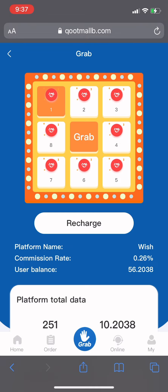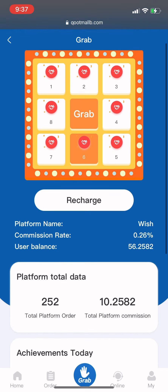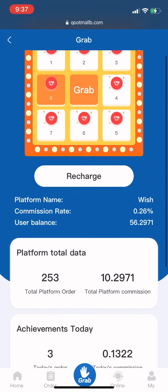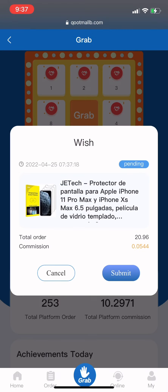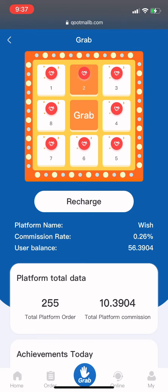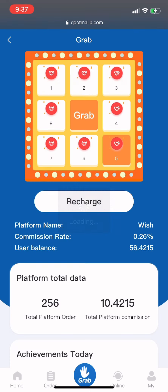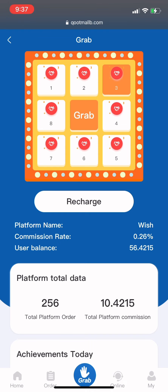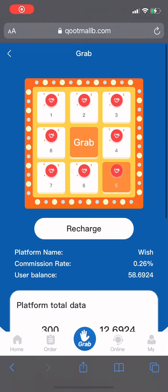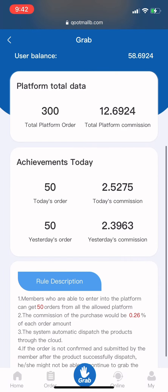The commission ranges from 0.03 to 0.07 per order. The process is very easy: press Grab, press Submit, press Grab, press Submit — your earnings keep adding up. You have a limit of 50 orders per day. Once I speed through my orders, you can see today I made 2.3 dollars.